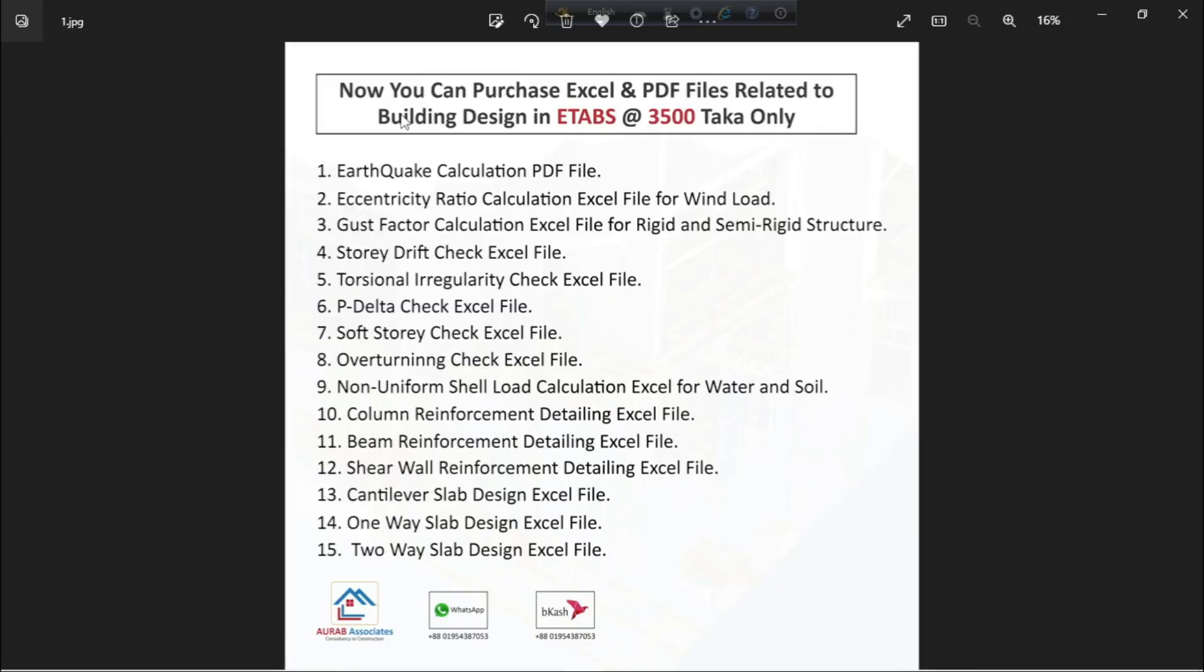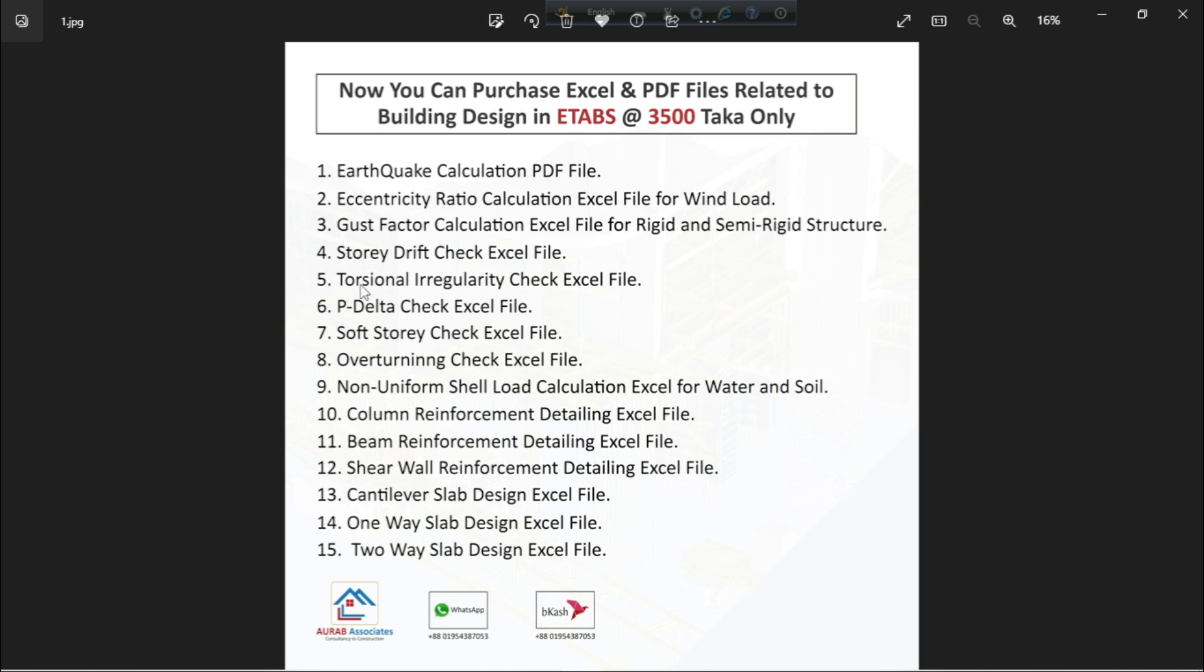Now, you can purchase Excel and PDF files related to building design in ETABS at 3500 taka only. This one is our Package A. Here, you will get earthquake calculation PDF file, eccentricity ratio calculation Excel file for wind load, gust factor calculation Excel file for rigid and semi-rigid structure, story drift check Excel file, torsional irregularity check Excel file, P delta check Excel file, soft story check Excel file, overturning check Excel file, non-uniform shell load calculation Excel for both water and soil, column reinforcement detailing Excel file, beam reinforcement detailing Excel file, shear wall reinforcement detailing Excel file, cantilever slab design Excel file, one-way slab design Excel file and two-way slab design Excel file.